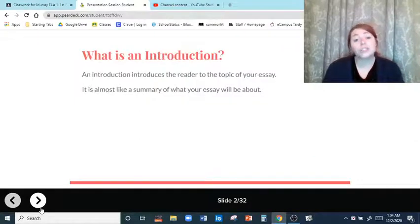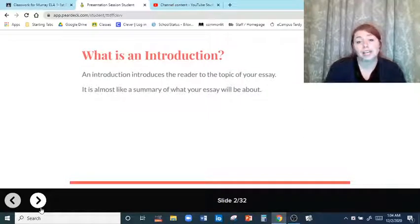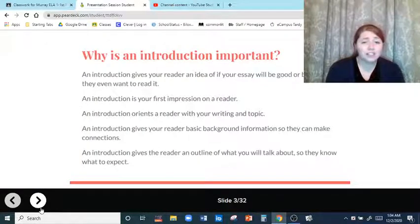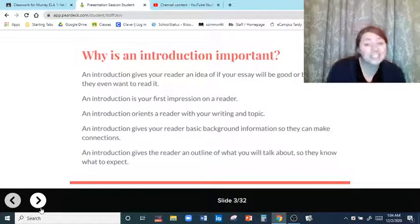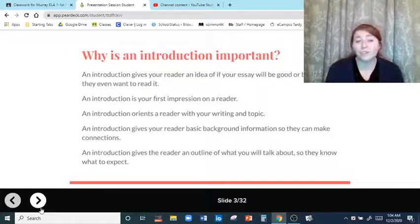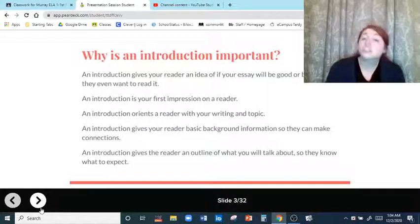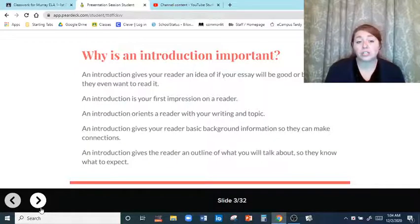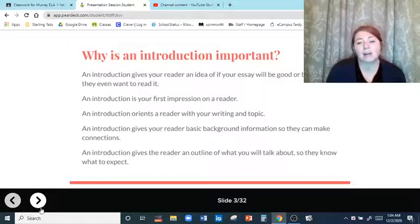What is an introduction? An introduction introduces the reader to the topic of your essay — it's almost like a summary of what your essay will be about. It gives your reader an idea of if your essay will be good or bad, or if they even want to read it. An introduction is your first impression on a reader; it orients a reader with your writing and your topic, gives basic background information so they can make connections and understand, and gives them an outline of what you're going to talk about.